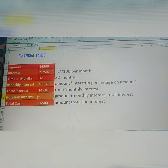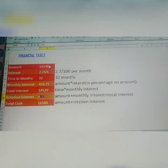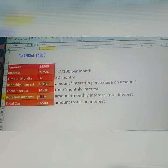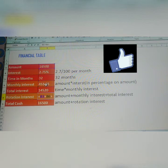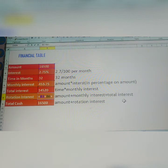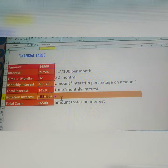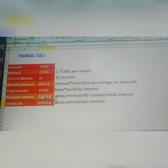In MS Excel, before using any formula, type is equal to. After that, select the first amount, then plus monthly interest, then plus total interest. Click Enter. How much? 31,473.